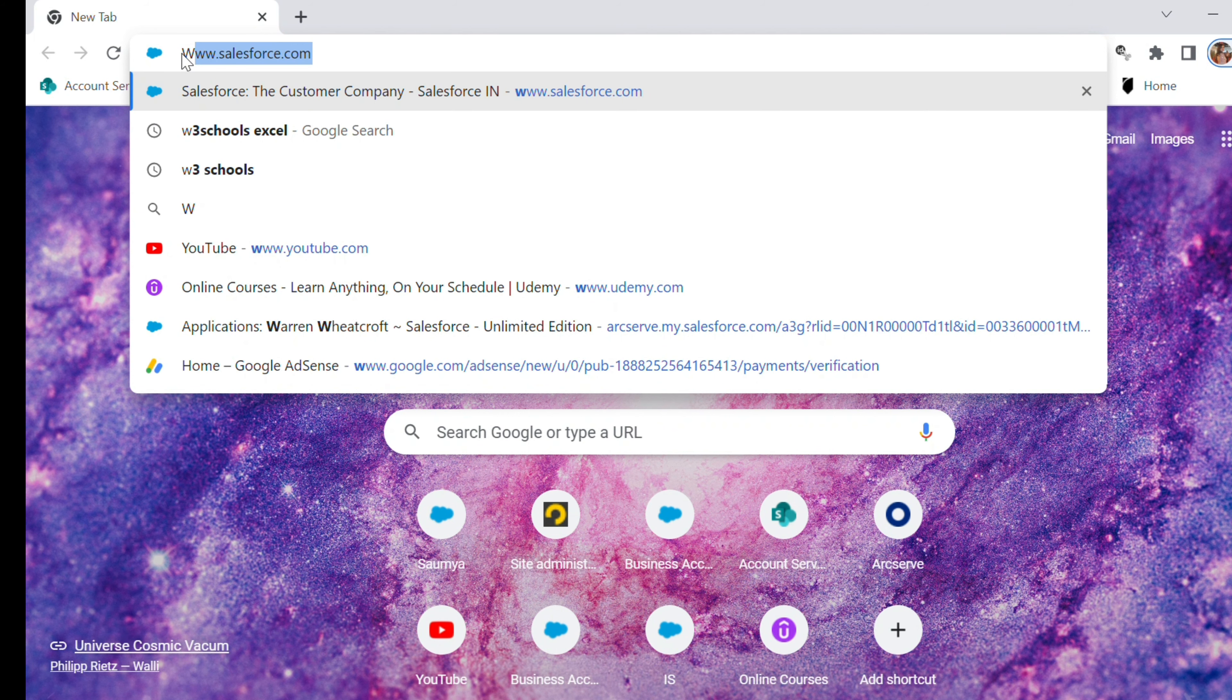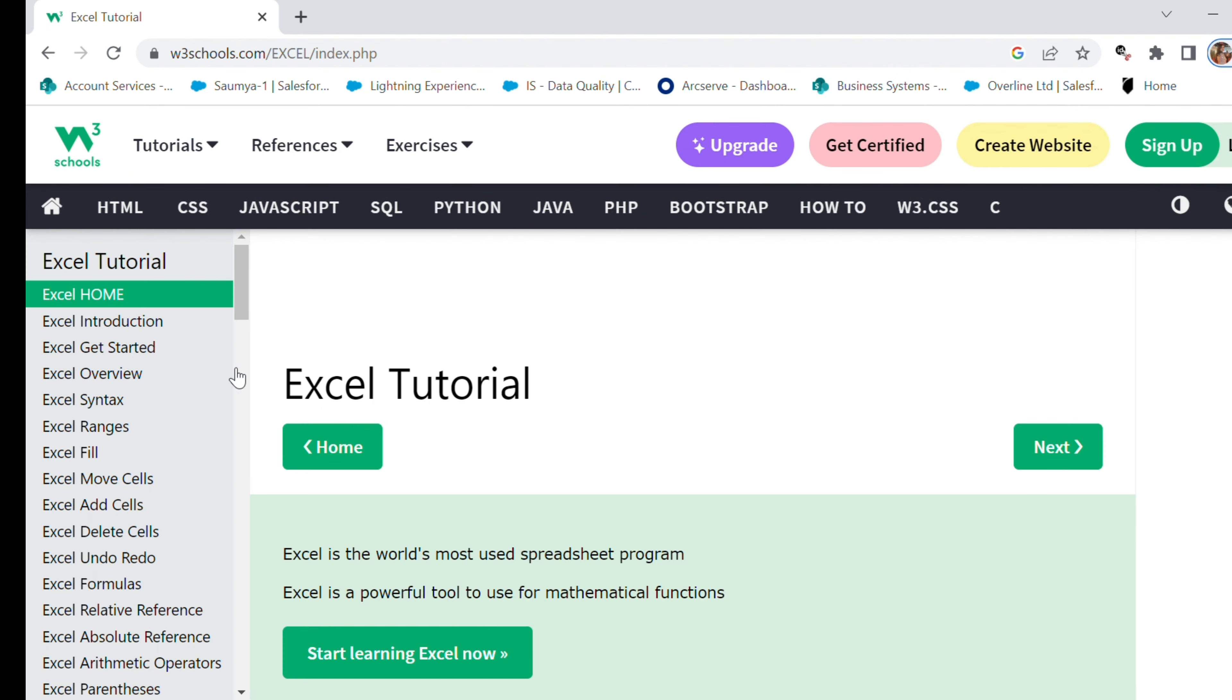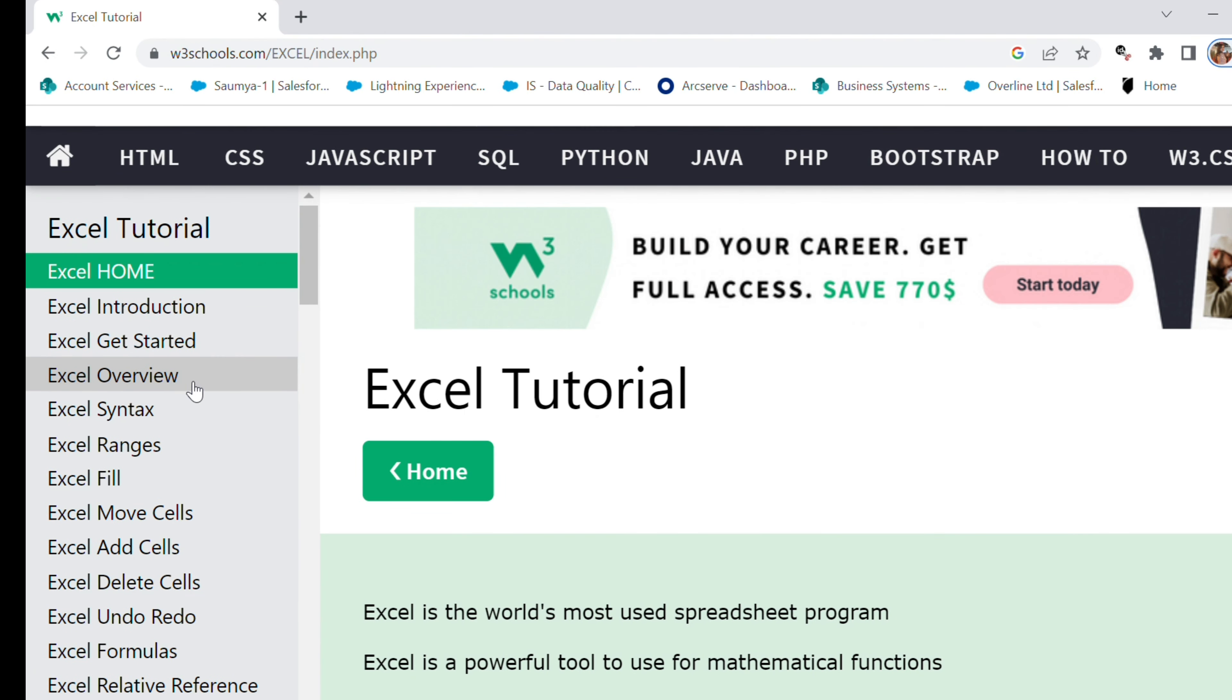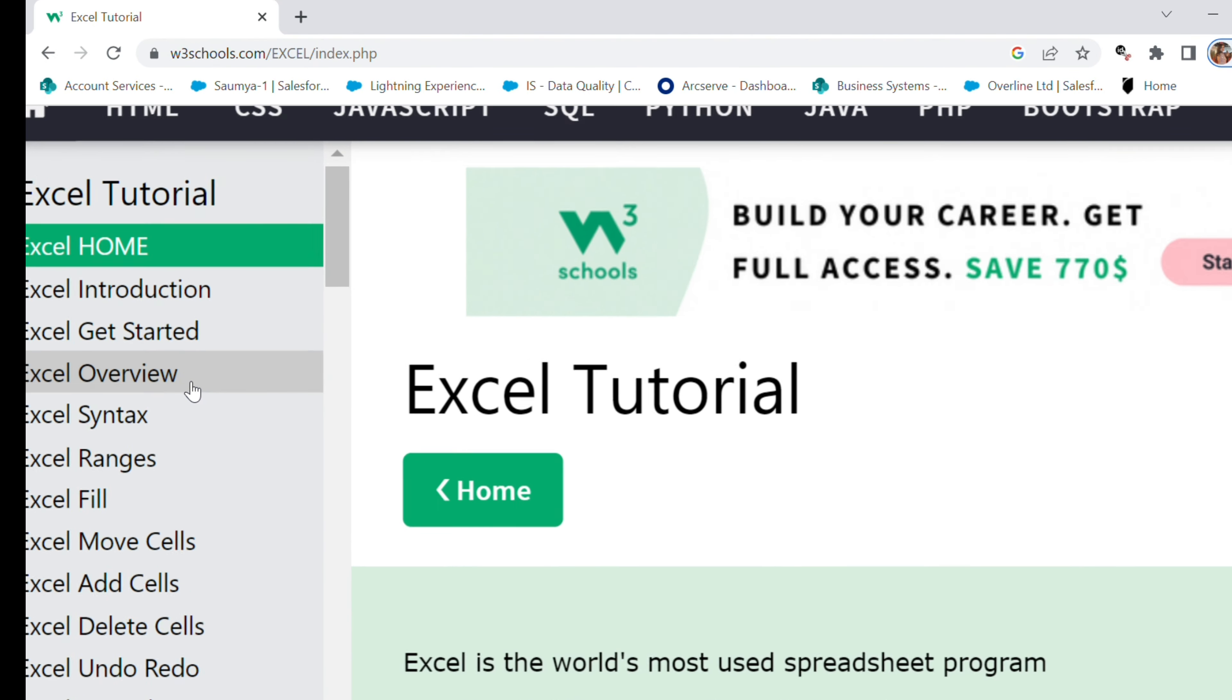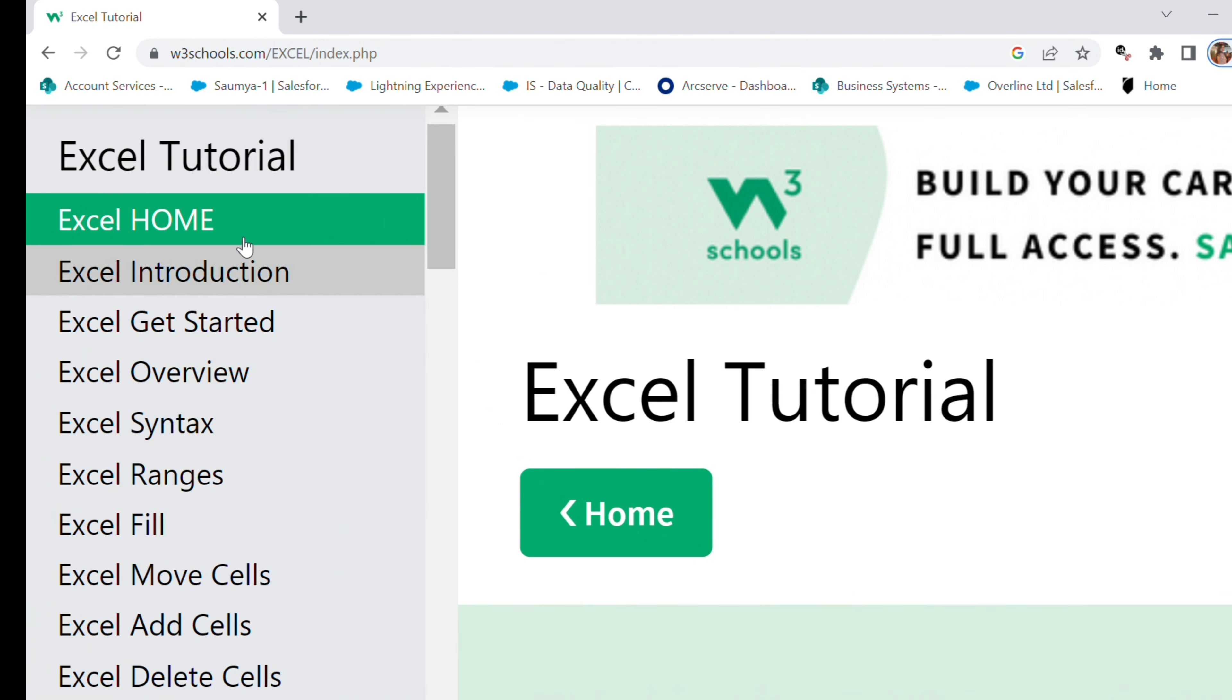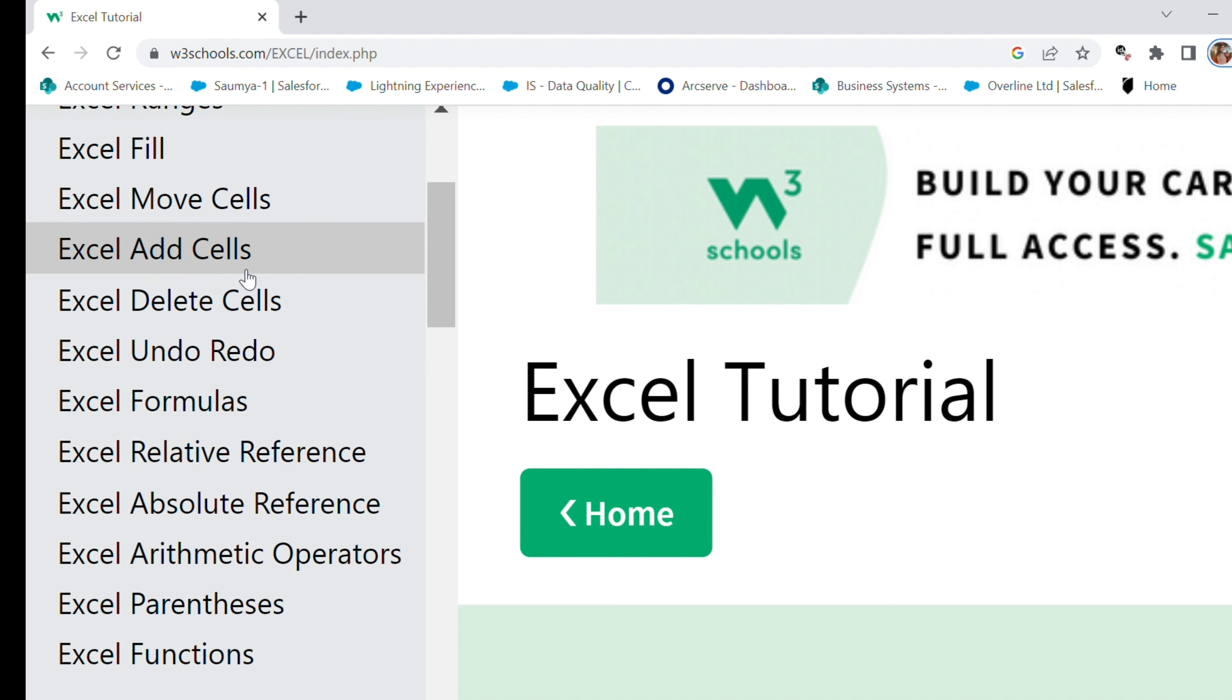Now I'm going to type W3Schools Excel and I'm going to choose the first link. Here you will find Excel tutorial and it has everything that you will require to master Excel.